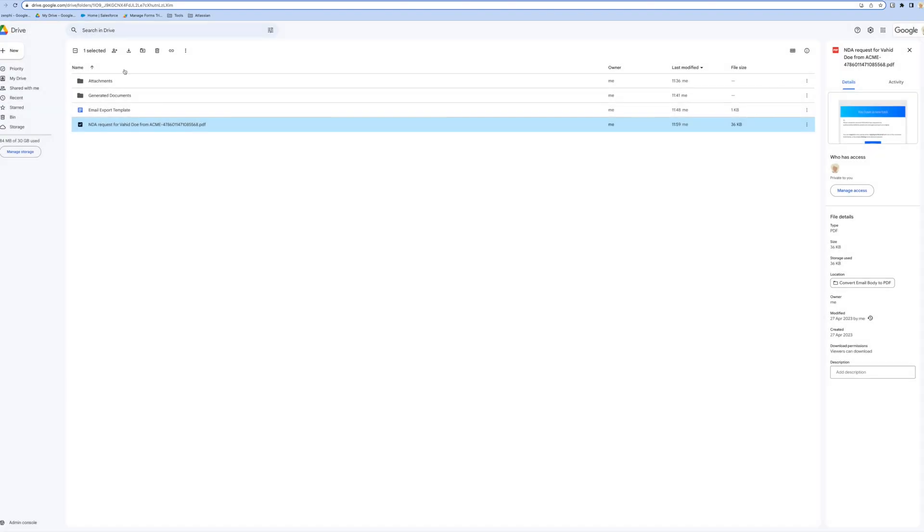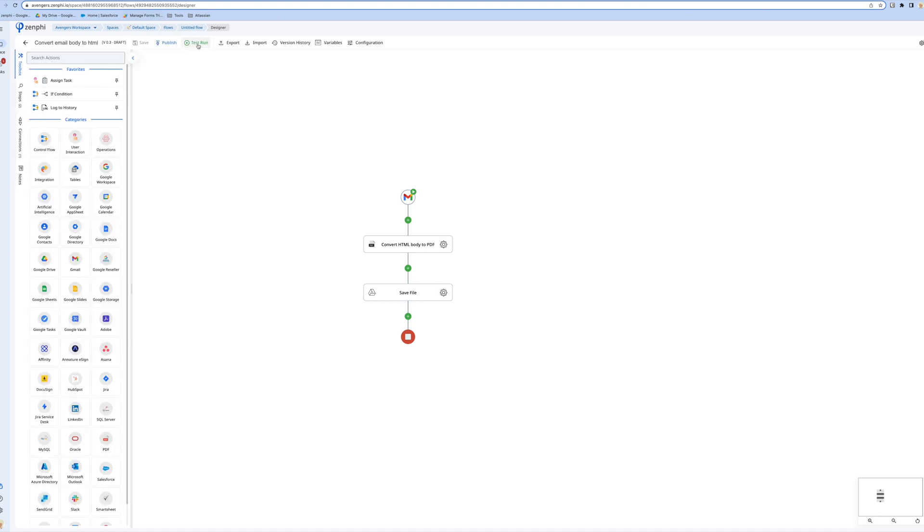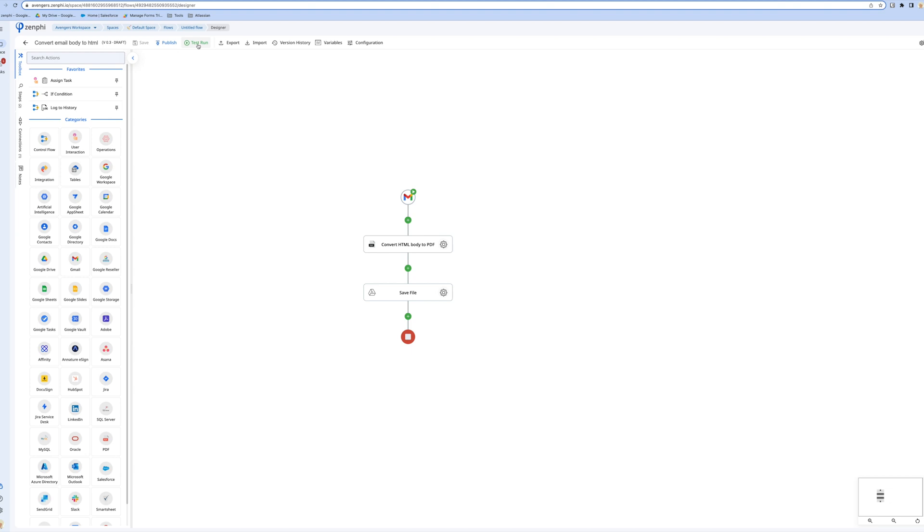That's pretty much how easy it is to export your email HTML body to PDF and save it to Google Drive or other systems. But like everything else in Zenpy, you can take it further to suit your needs. For example, if you want to also export the attachments and merge them into the same document, you can easily do that as well.